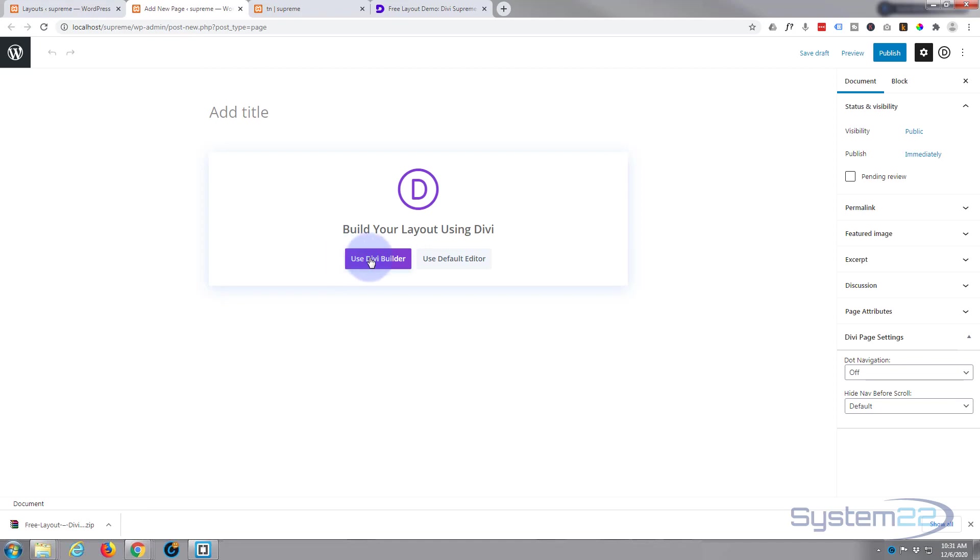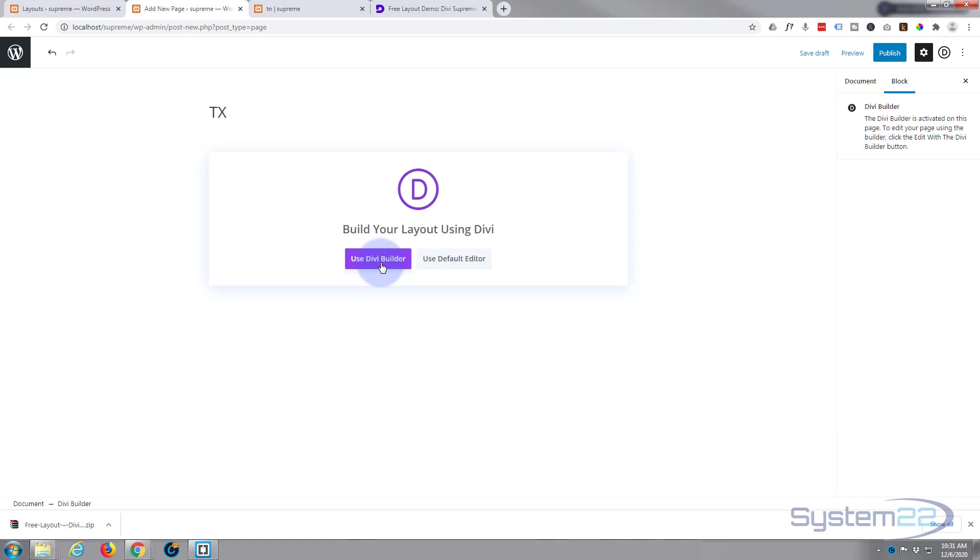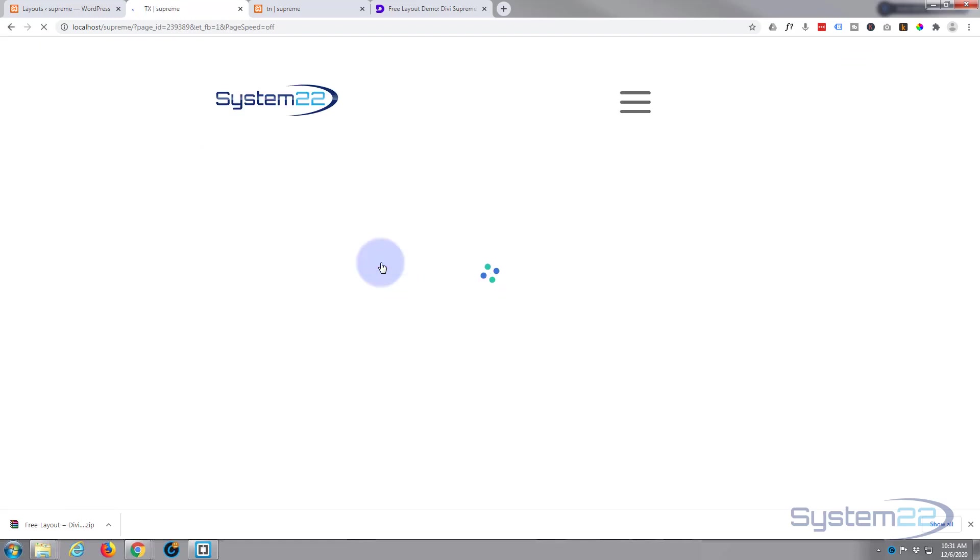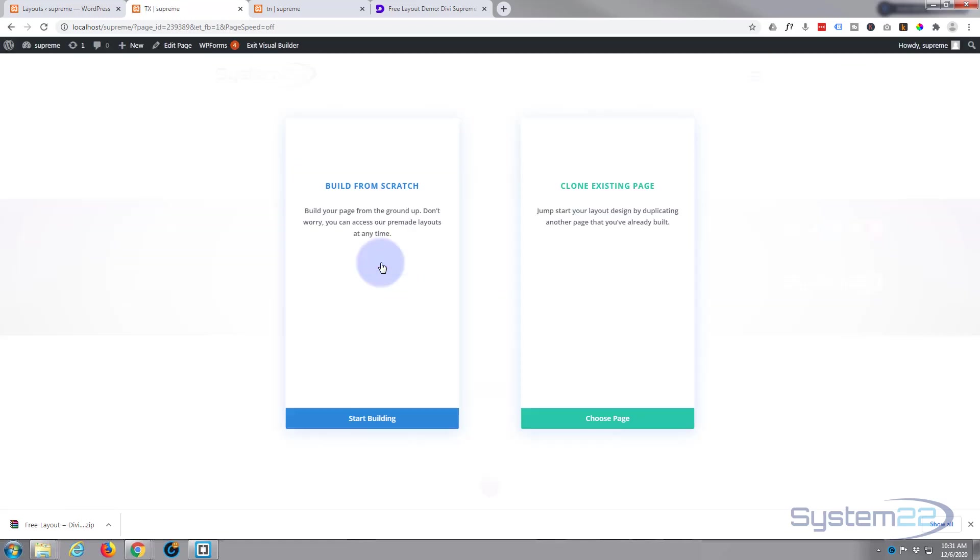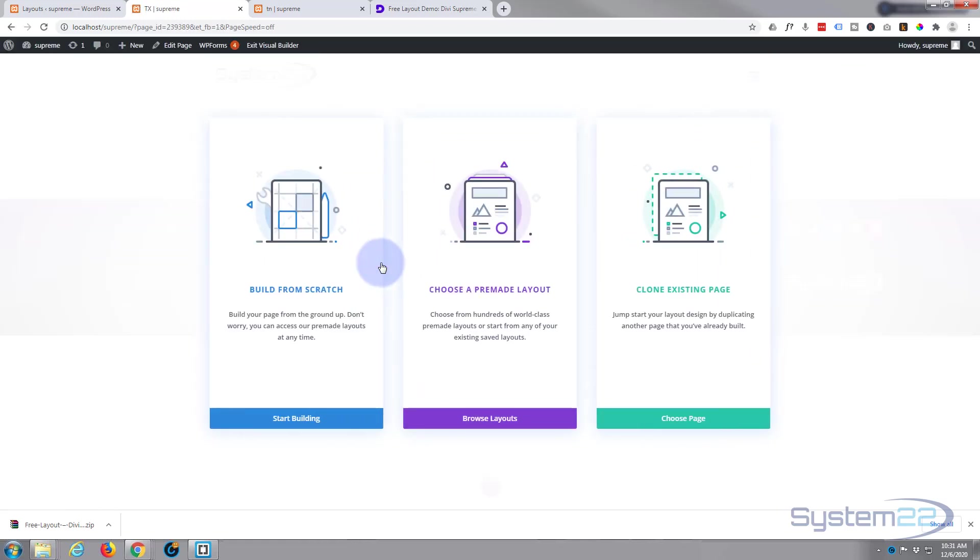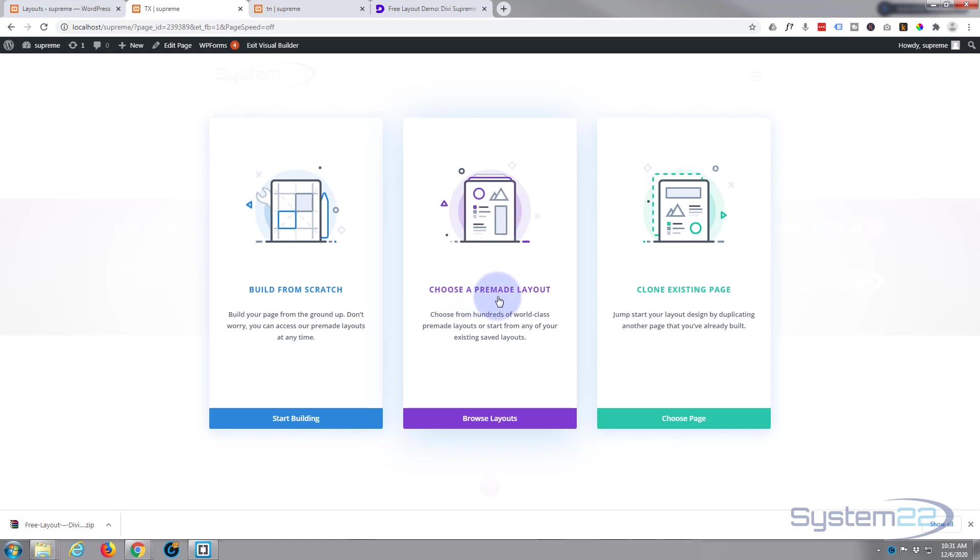I'm going to use the Divi Builder. I put TX for text. I'm going to say choose a pre-made layout.